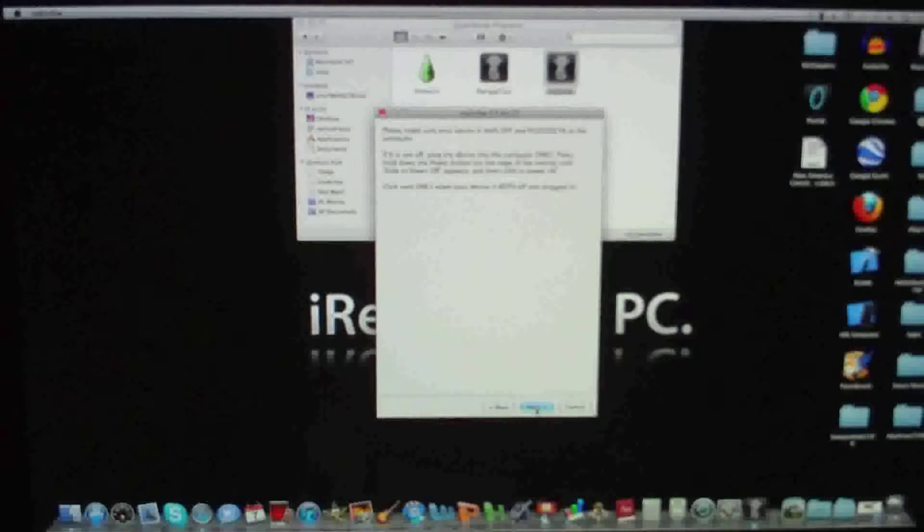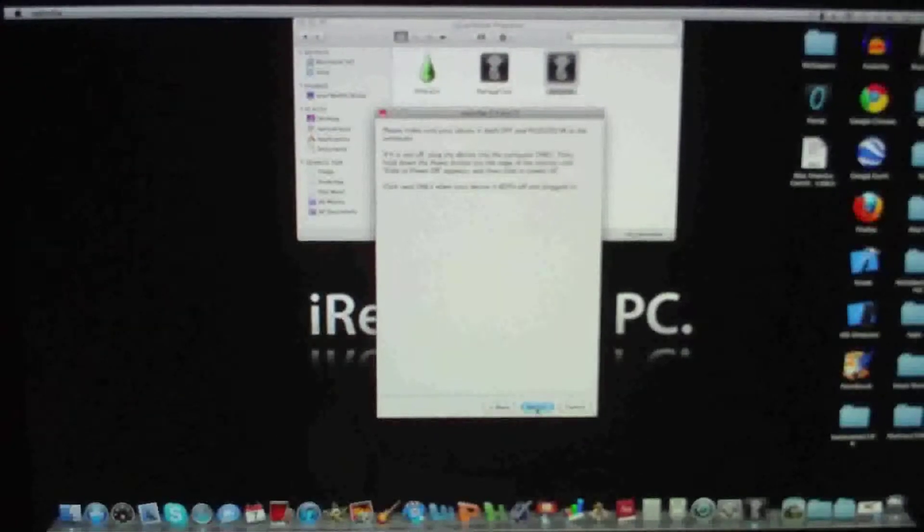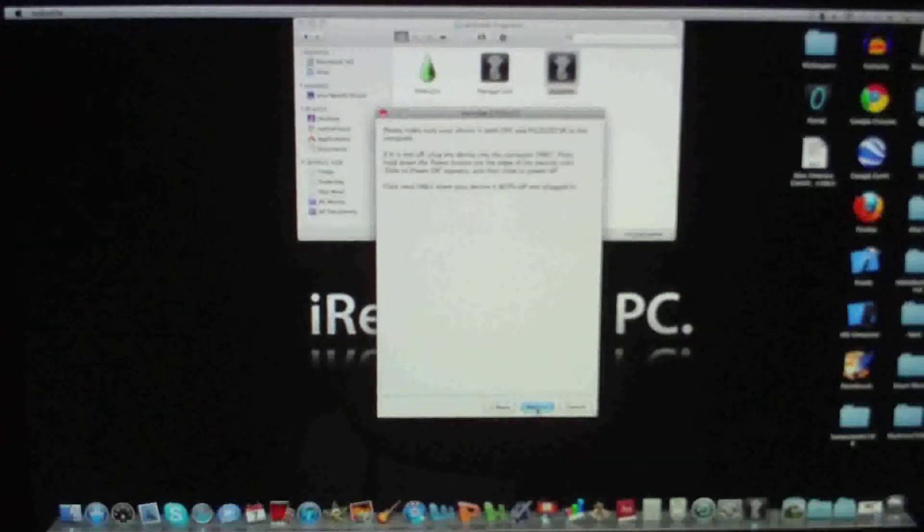Now you want to make sure your device is off. So let me turn mine off.